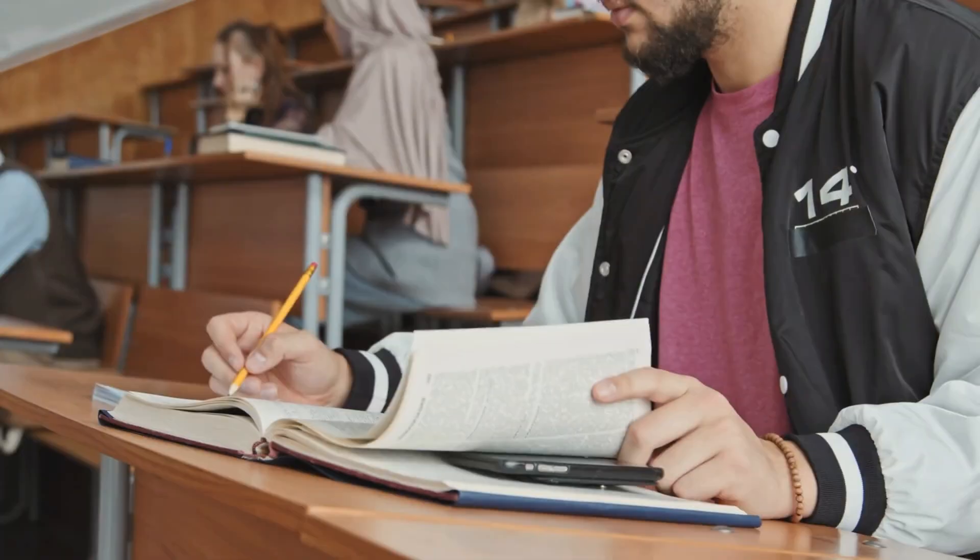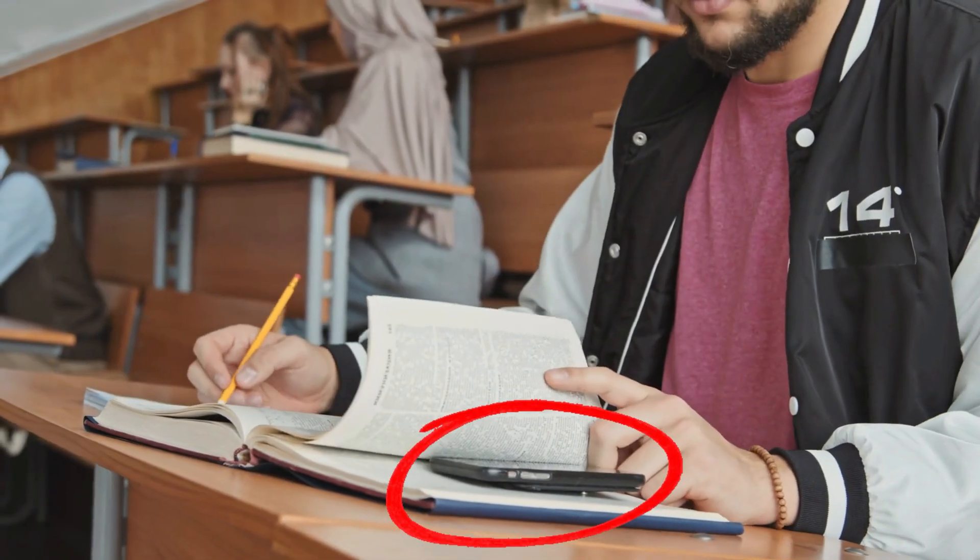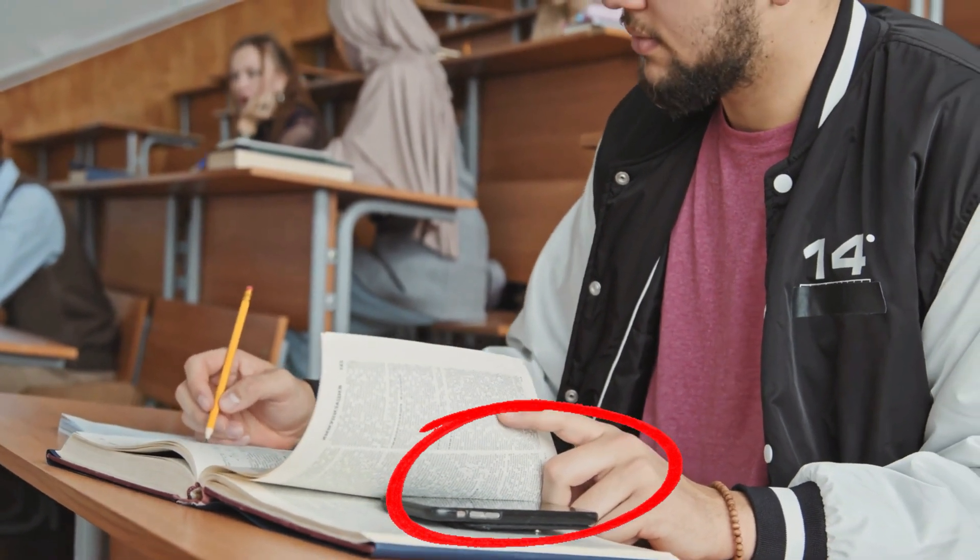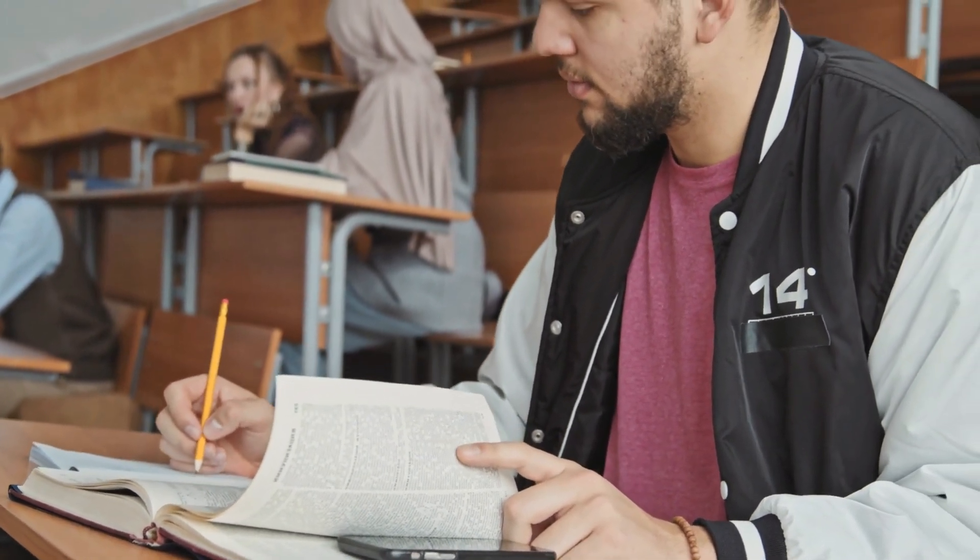This mindset is usually based on fear that AI tools may lead to cheating or plagiarism, that AI use may hinder students' skill development and critical thinking, and provide difficulty in evaluating students' actual knowledge.